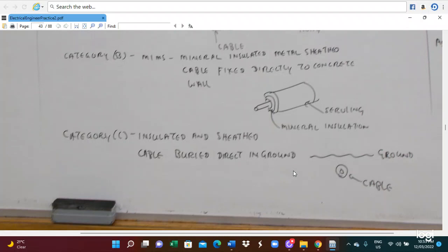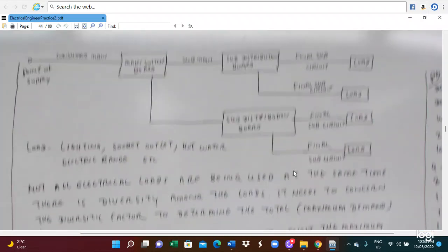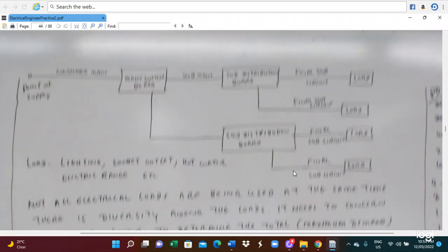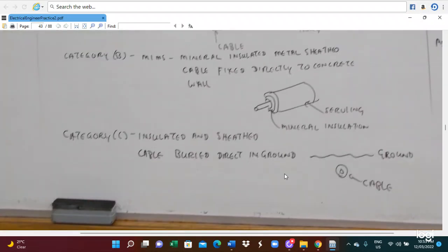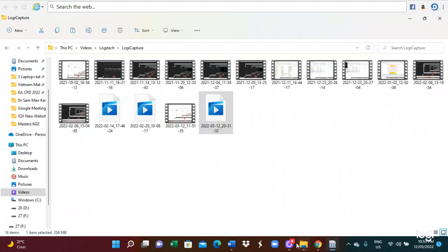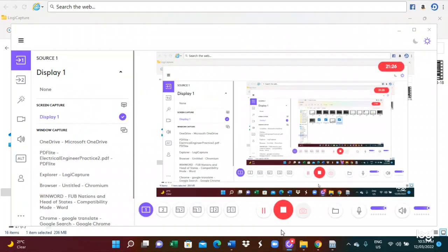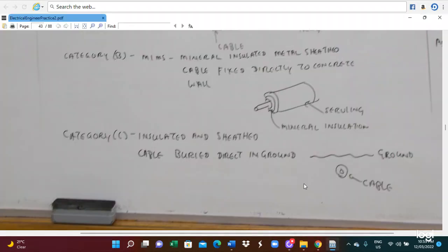The next one is a different kind of cable. Category C is an insulated cable. This is a category C cable.